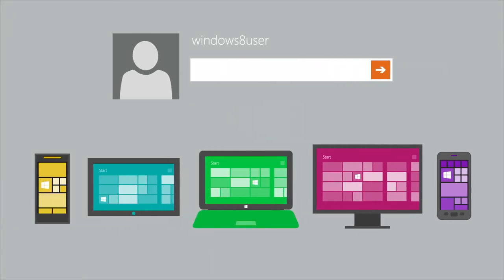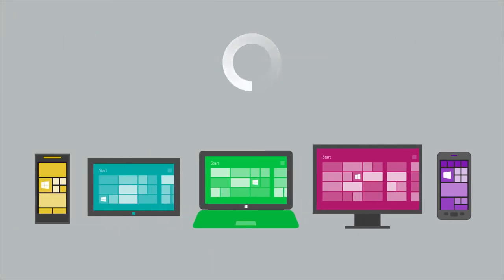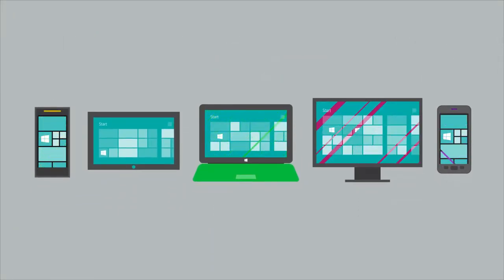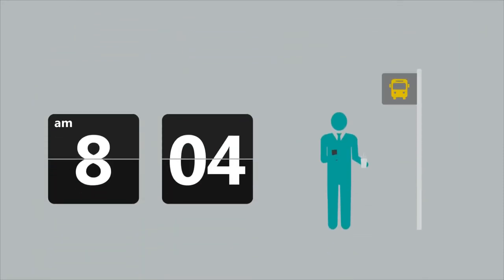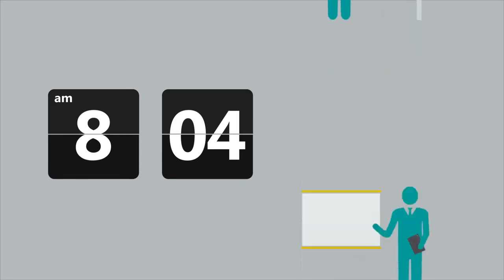Employees can sign into their Microsoft account on any device running Windows 8 and they'll immediately see their own background, display preferences and settings. So their familiar, personalized experience follows them from the morning commute, to the office and into the evening.